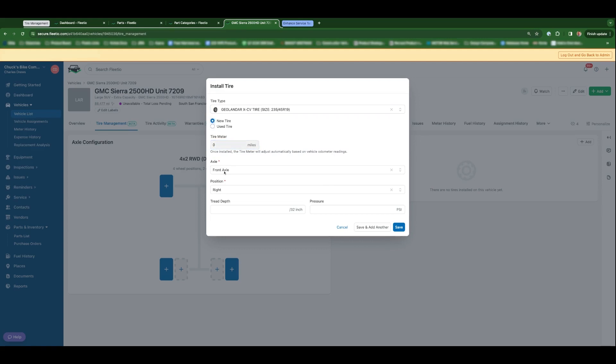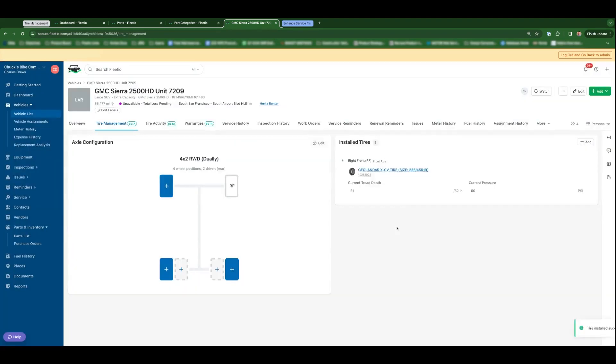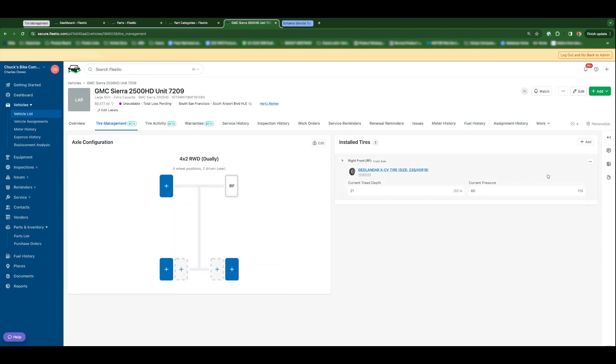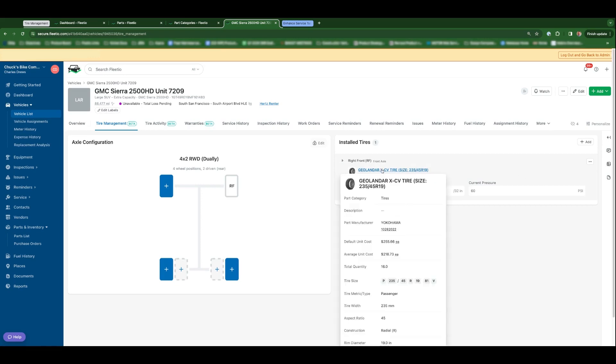We've set the axle position for you. Say we've got 21/32nds of an inch and I might just set it at, who knows, 60 PSI. Great. So now you've got a currently installed tire. If you hover over it, it'll show you the date installed, the number of miles that have been driven on it, current tread and tire pressure. Same thing goes here. As you continue to install tires, you'll be able to see all the information associated with it.